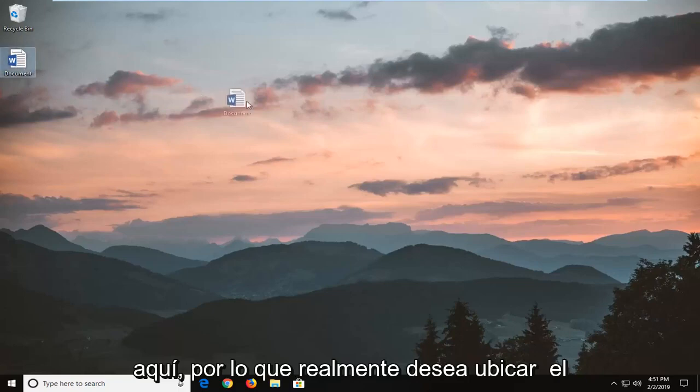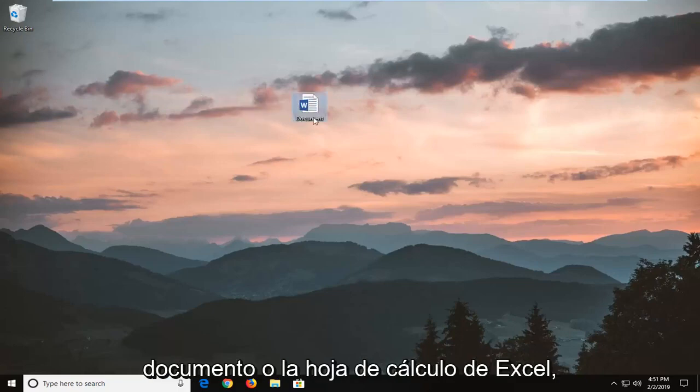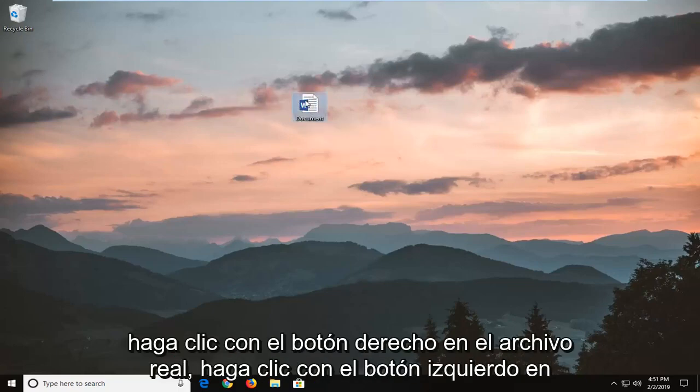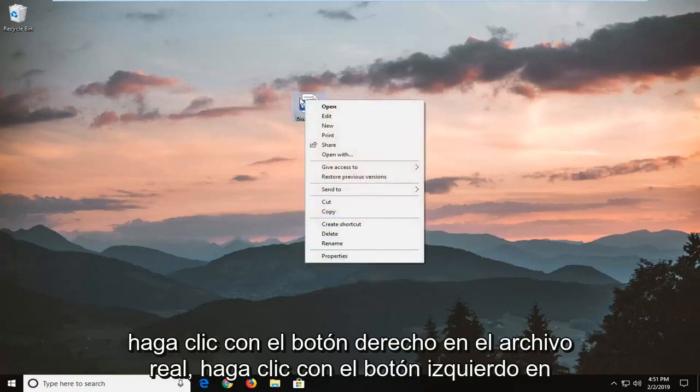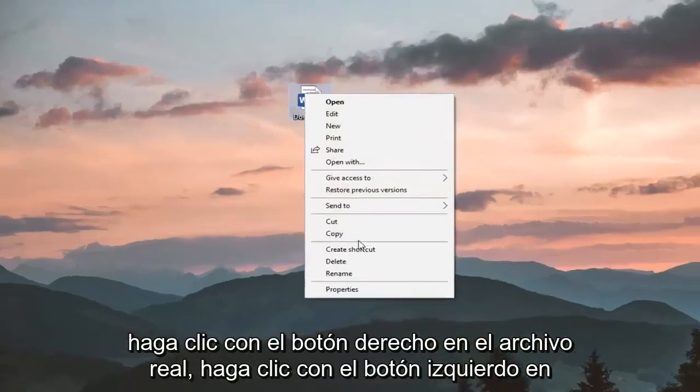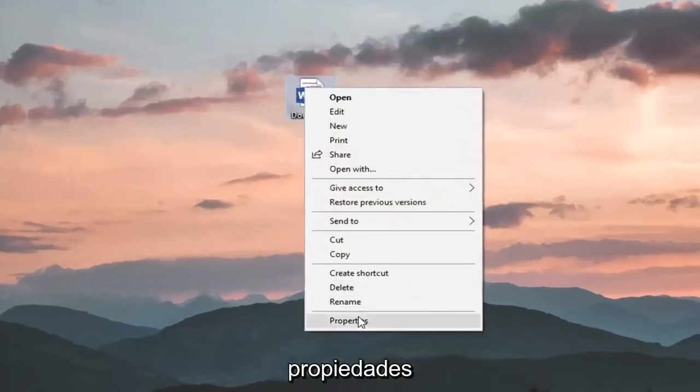So you actually want to locate the document or Excel spreadsheet, right click on the actual file, left click on properties.